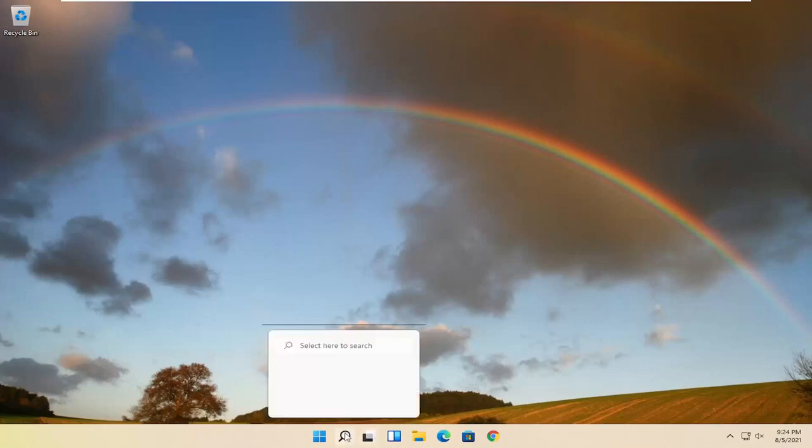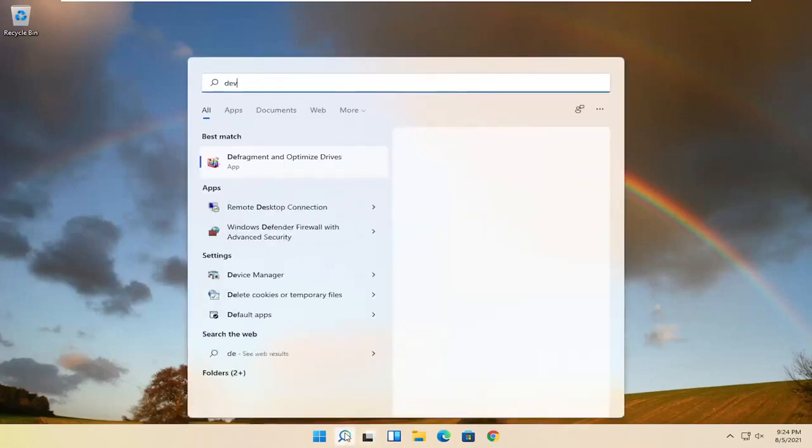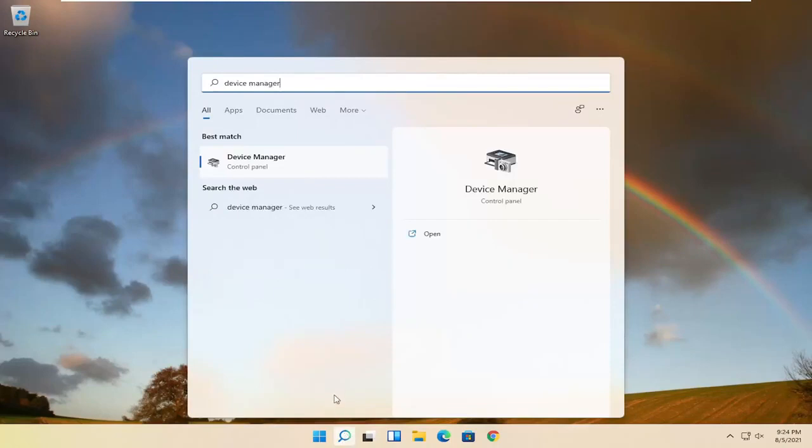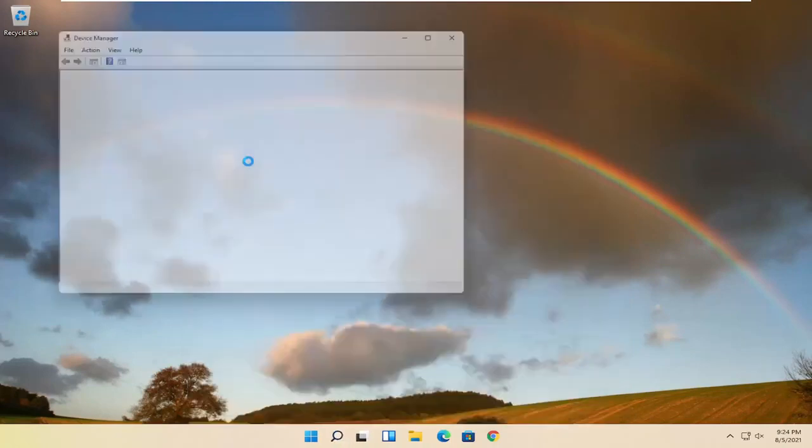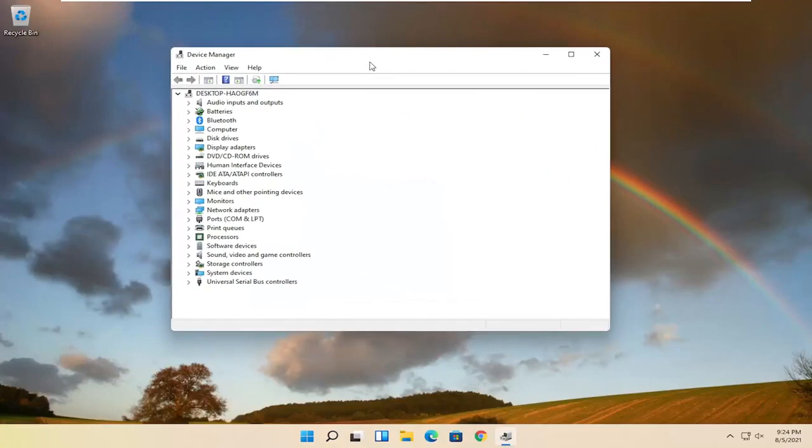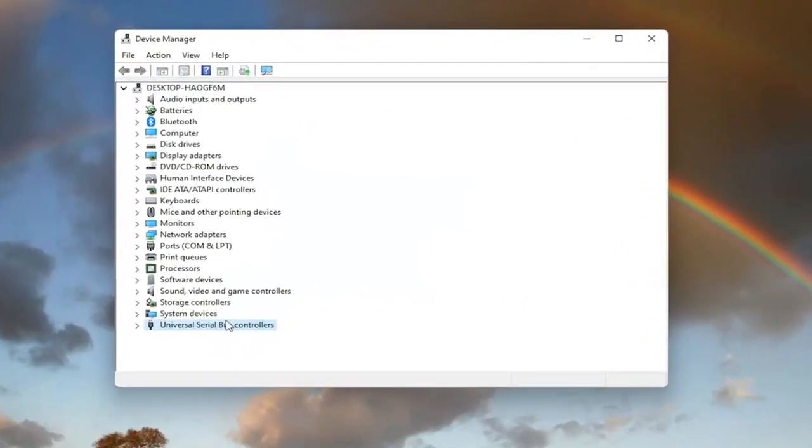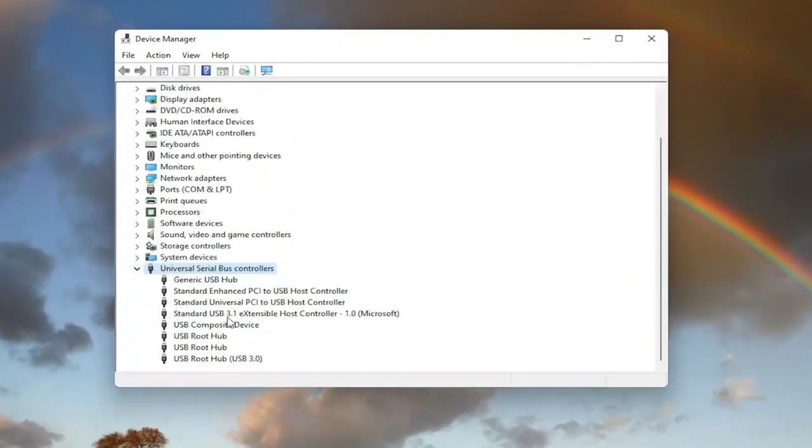So we're going to start off by opening up the search magnifying glass and type in device manager. Best match should come back with device manager. Go ahead and open that up. Now you want to expand the universal serial bus controller section, so double click on it.